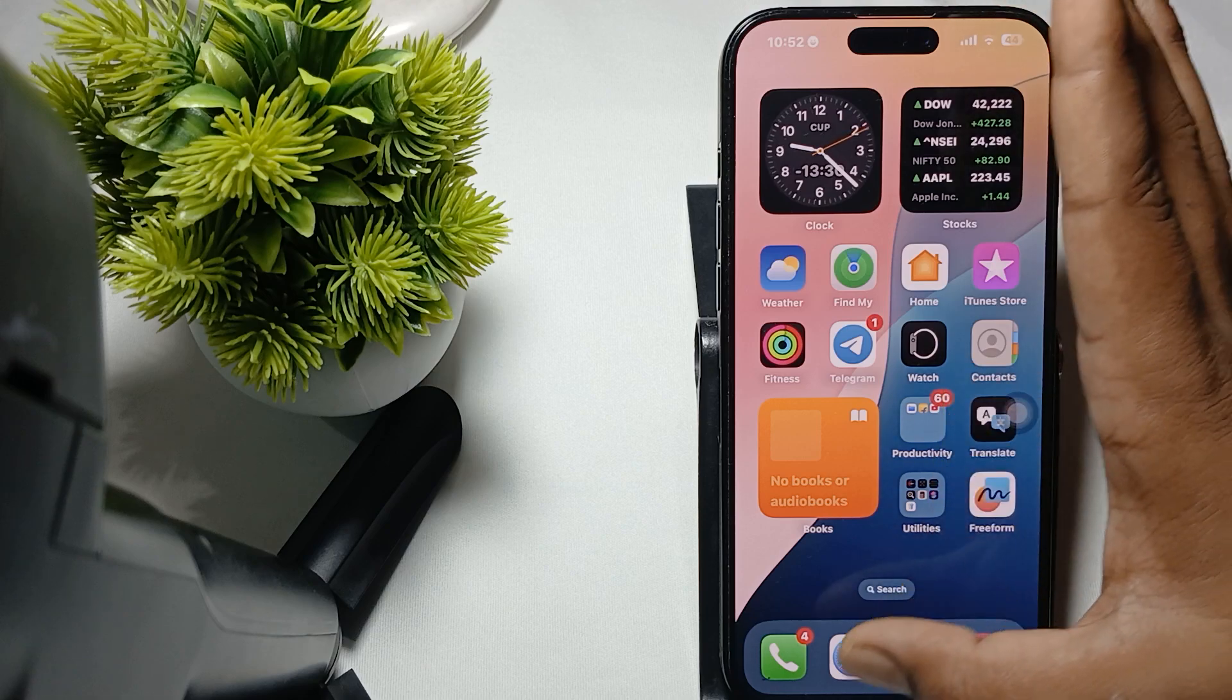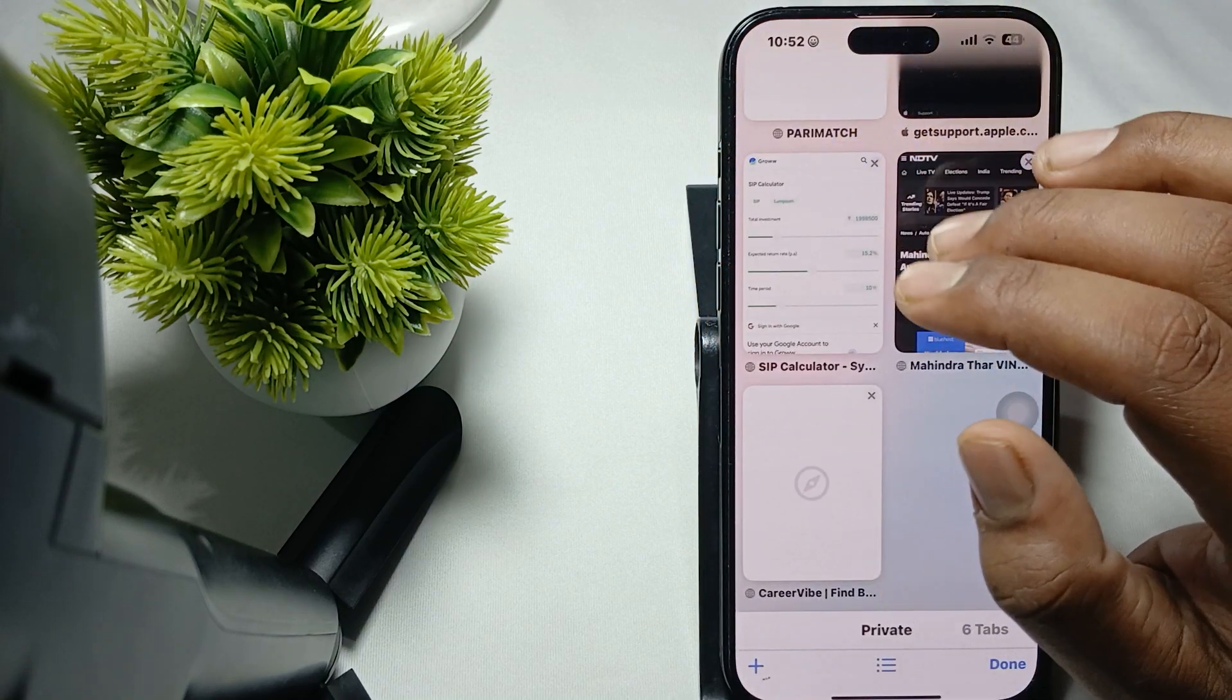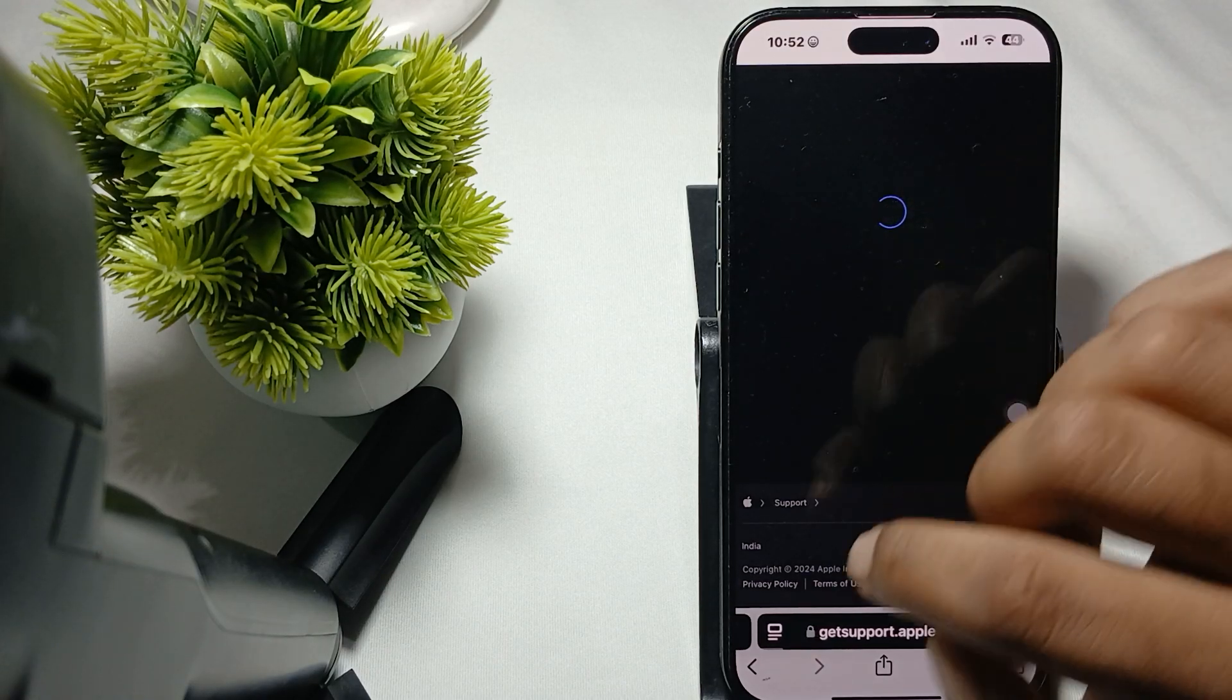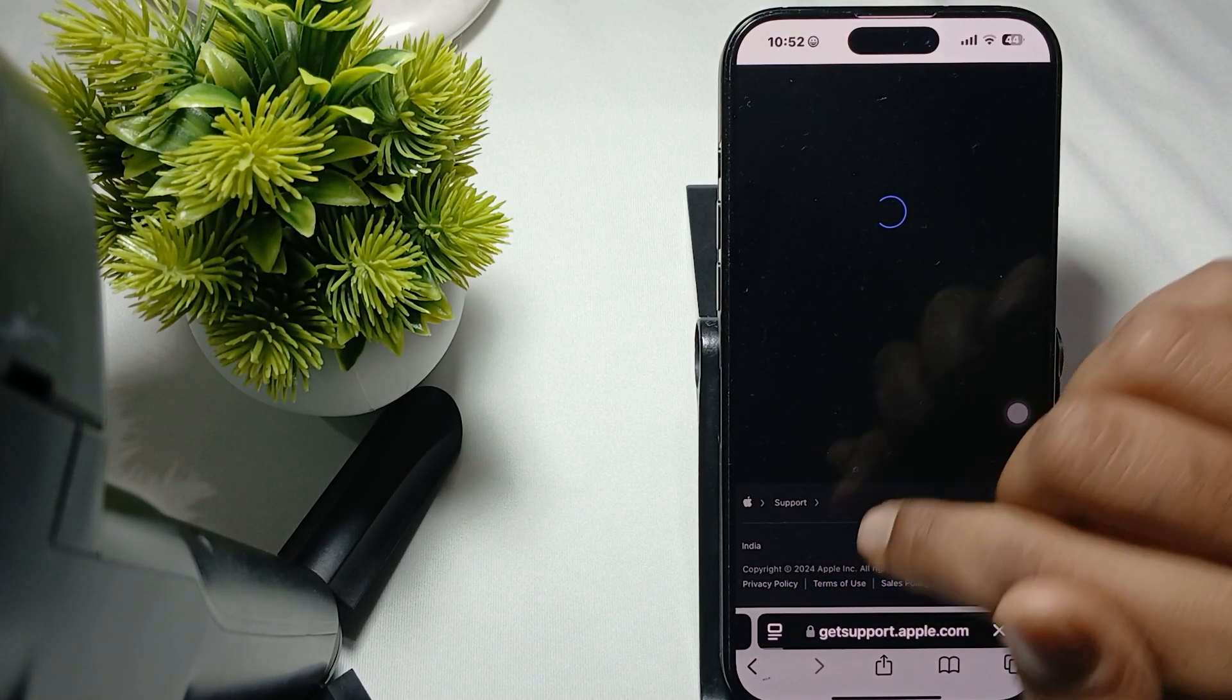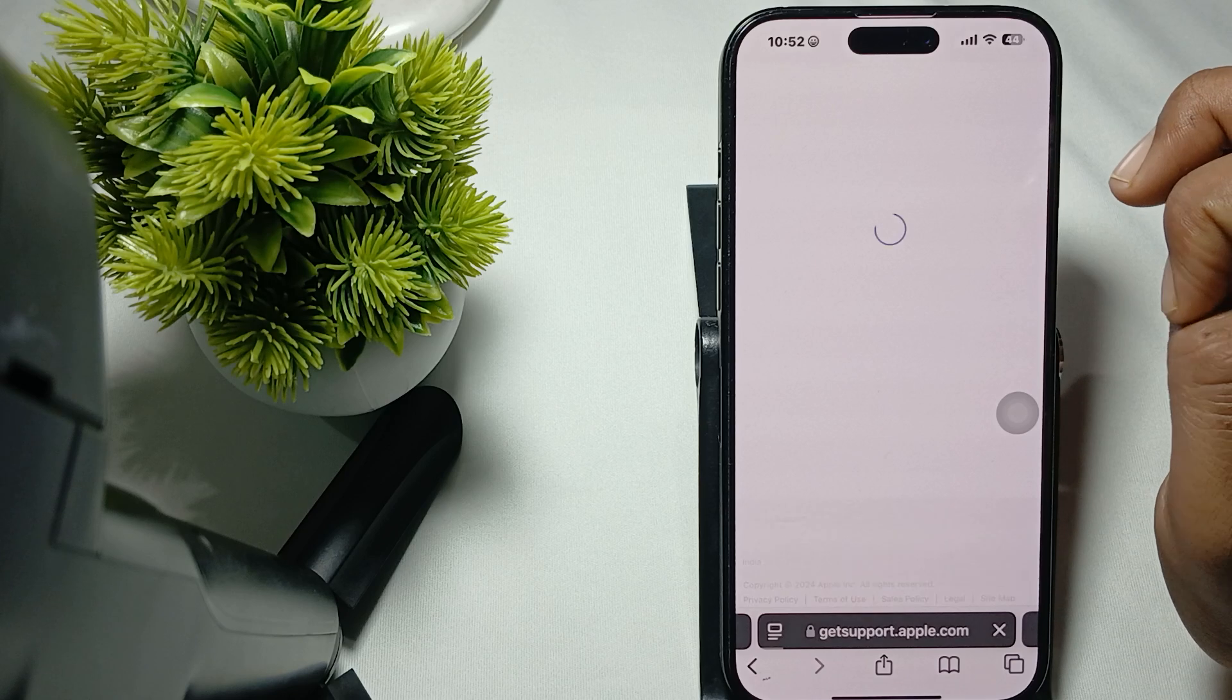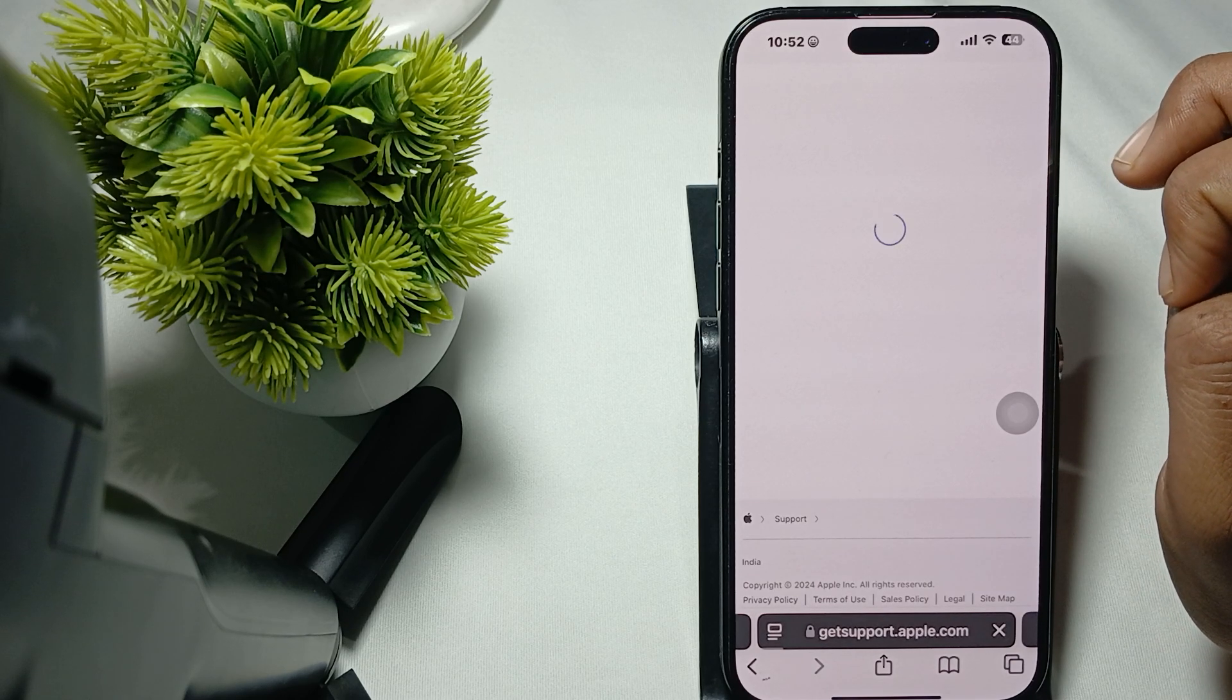For contacting the support team, simply go to the website getsupport.apple.com. Wait for few seconds and the page will load.